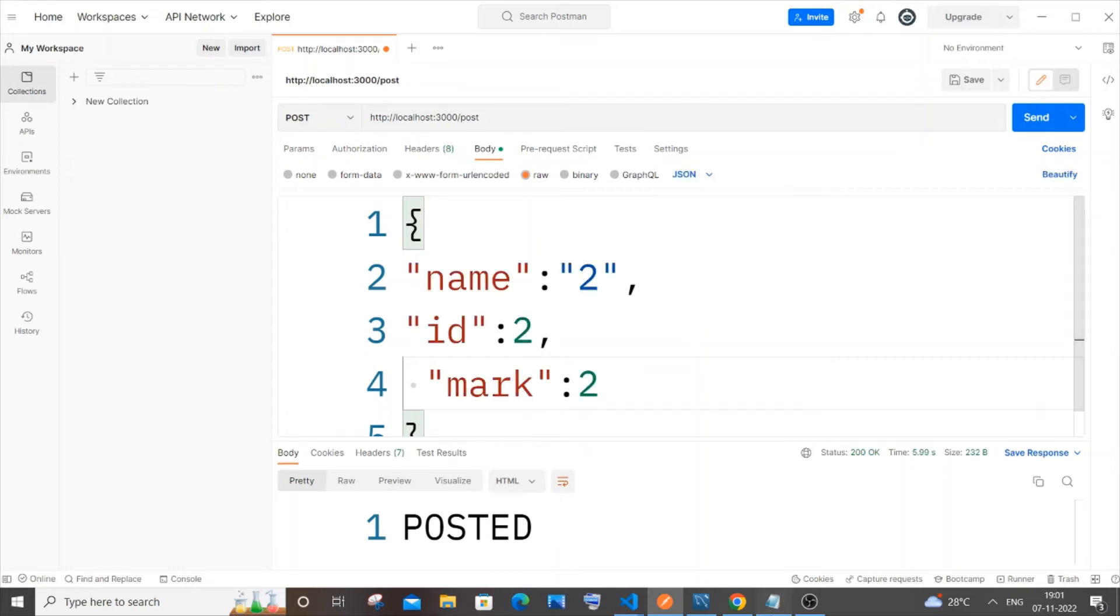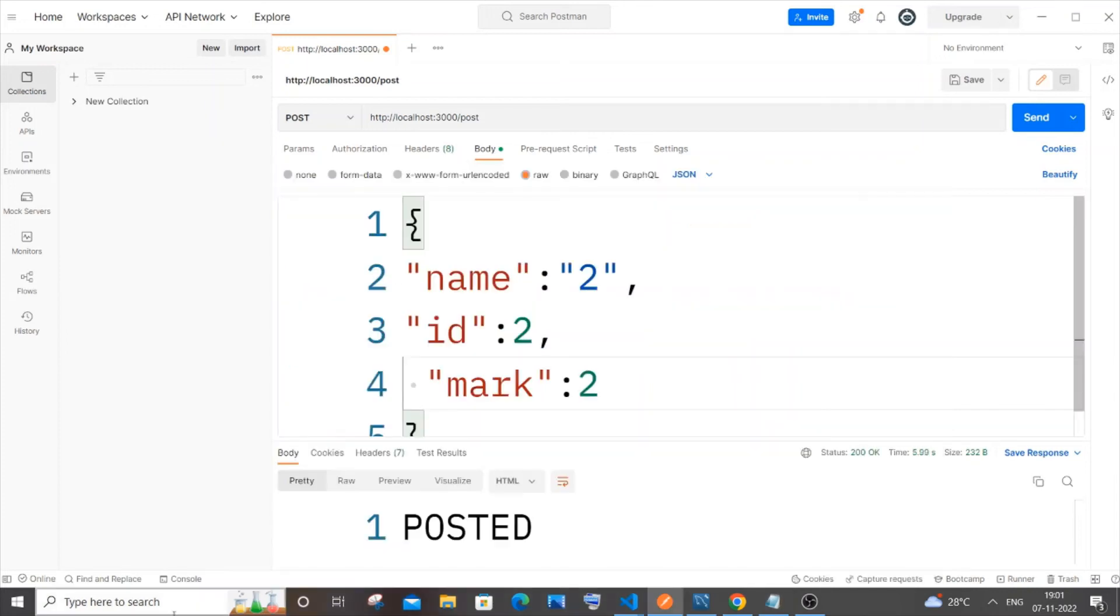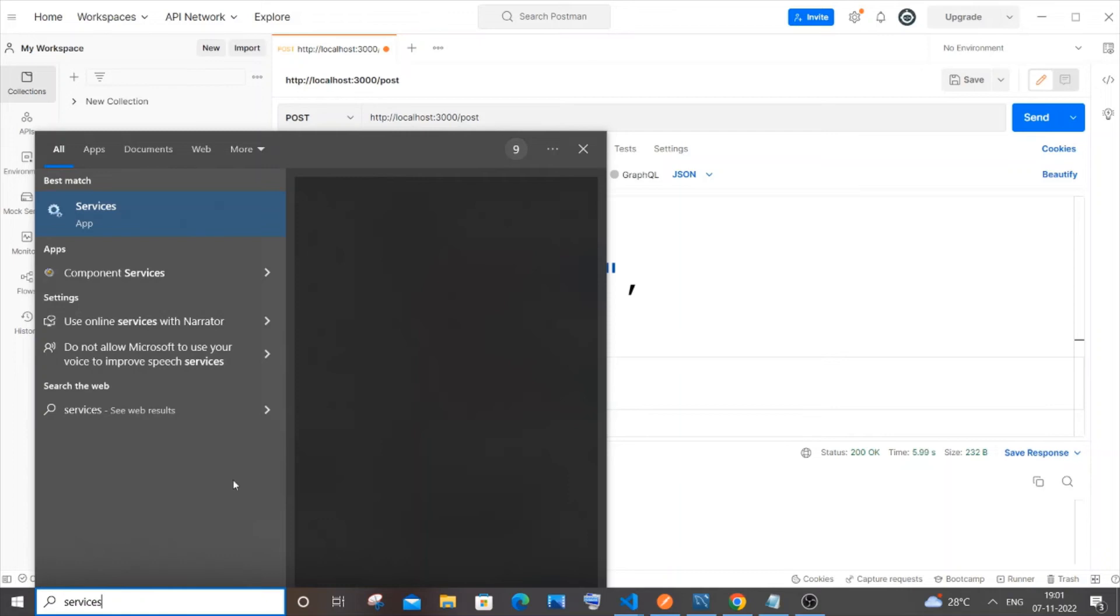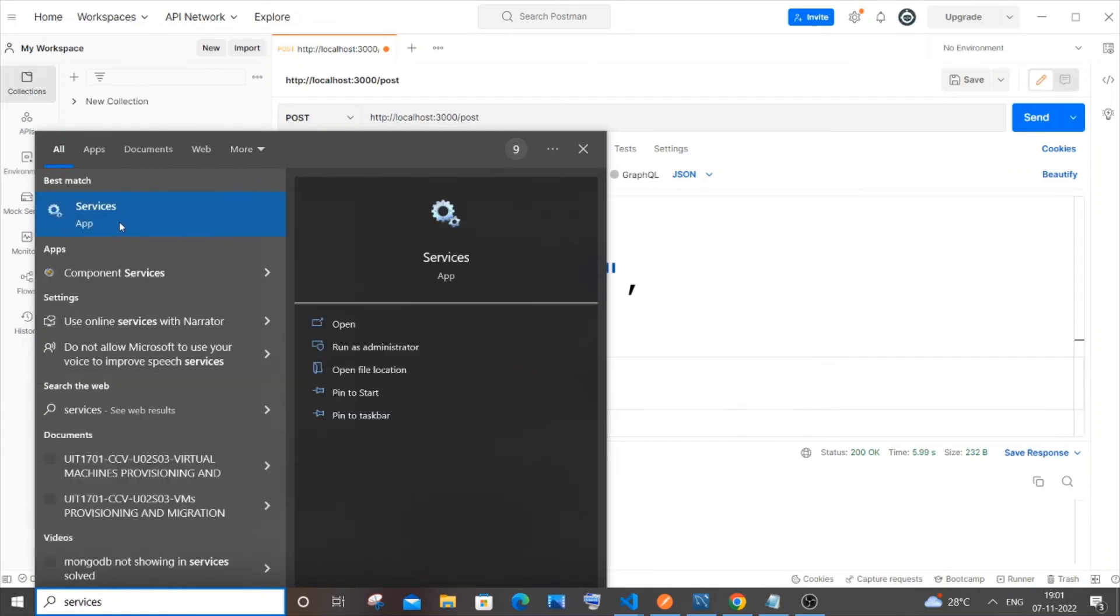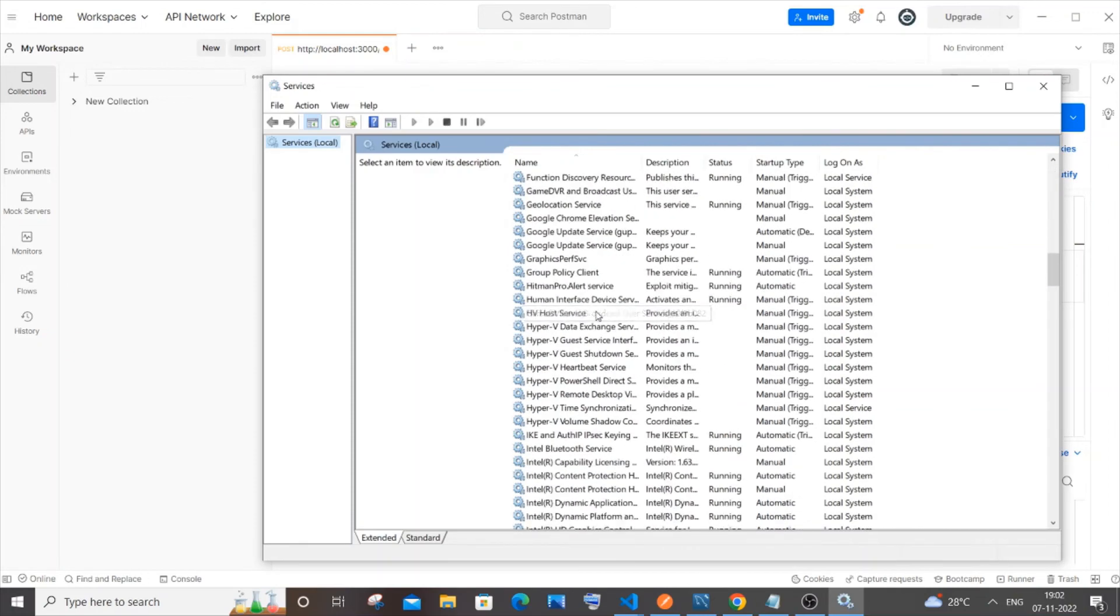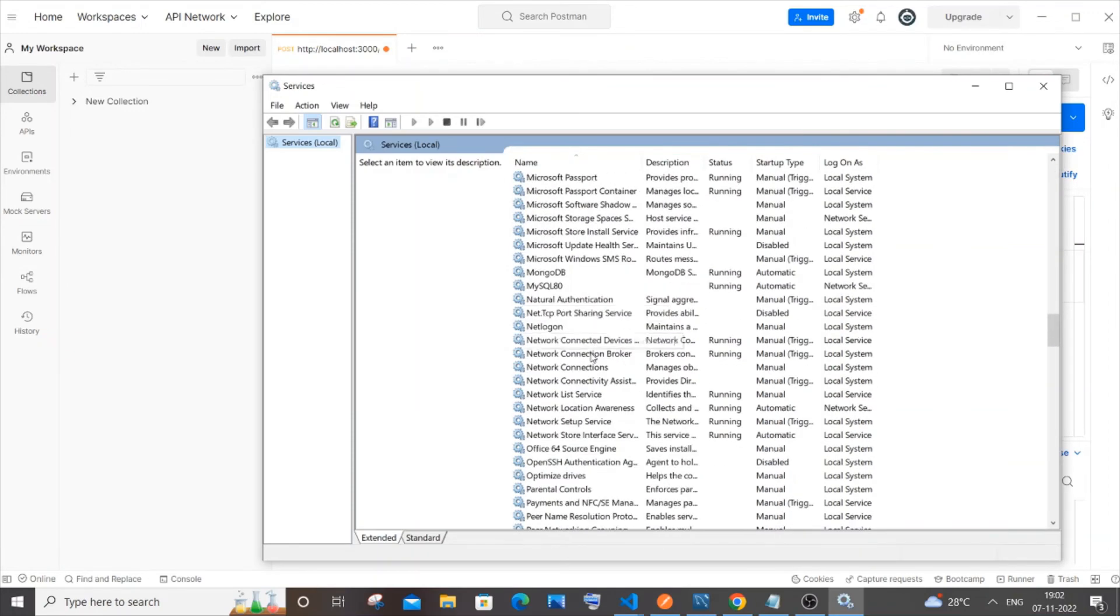The fifth point is going to be services. You need to go to search and type services, and you'll have the Services app. Just open it. In the services dialog box, scroll down. You need to just start your MySQL or MongoDB service. It needs to be started, so that may also be a reason for the error that you're getting. This is the fifth point.